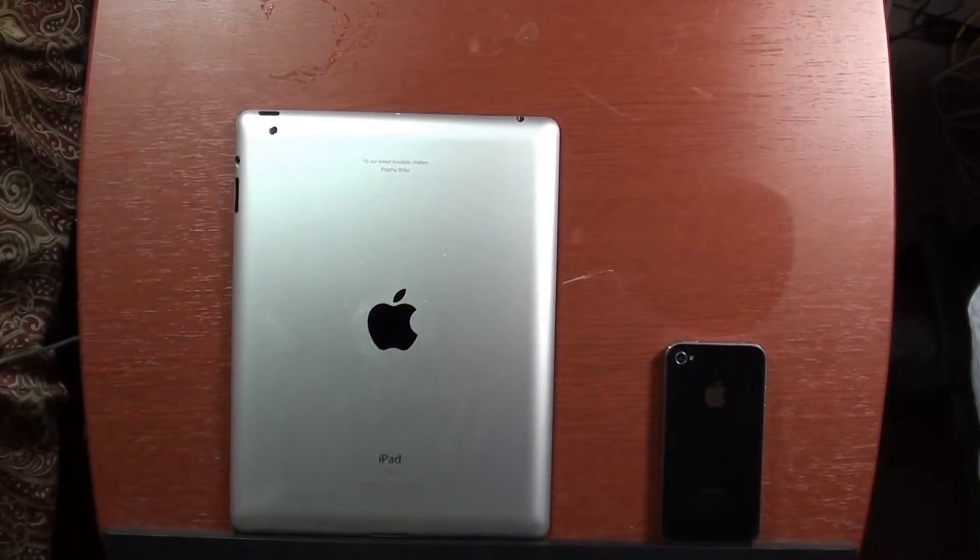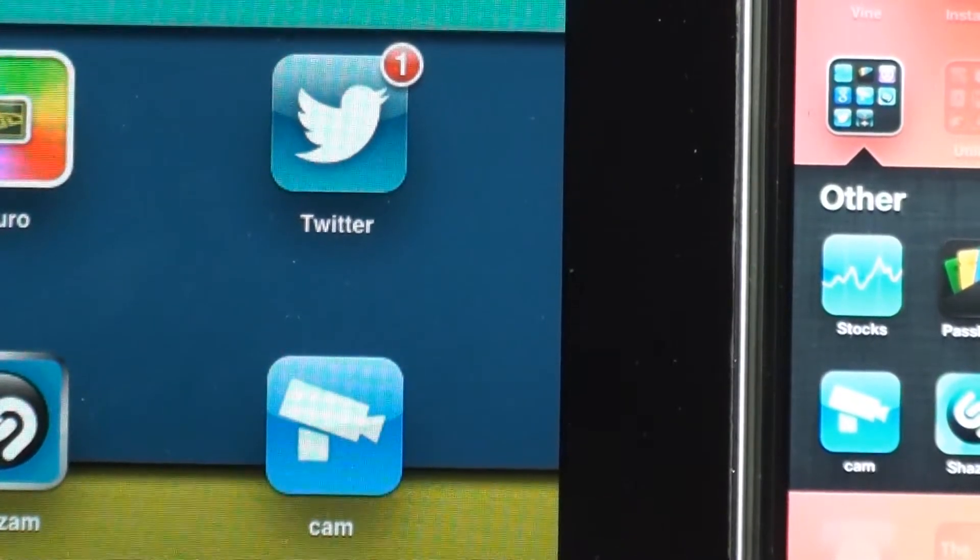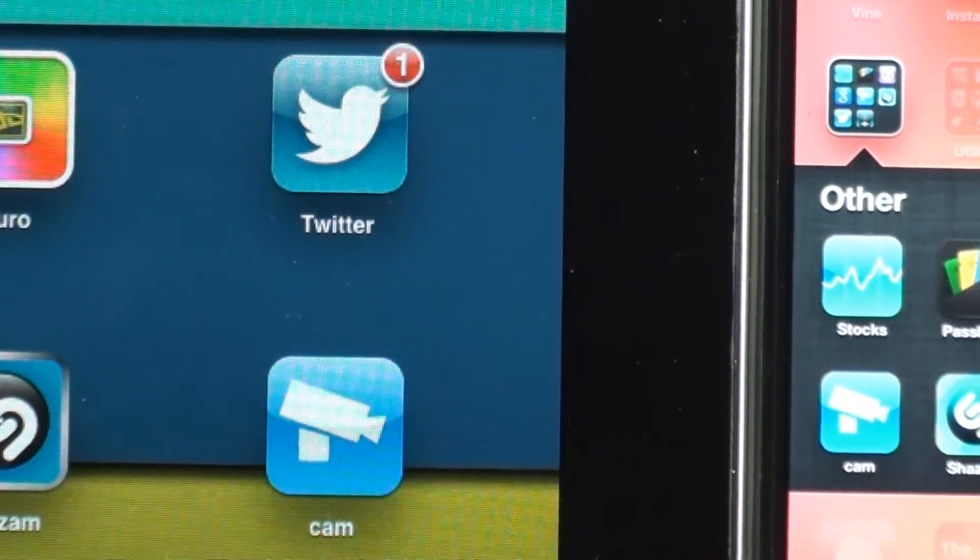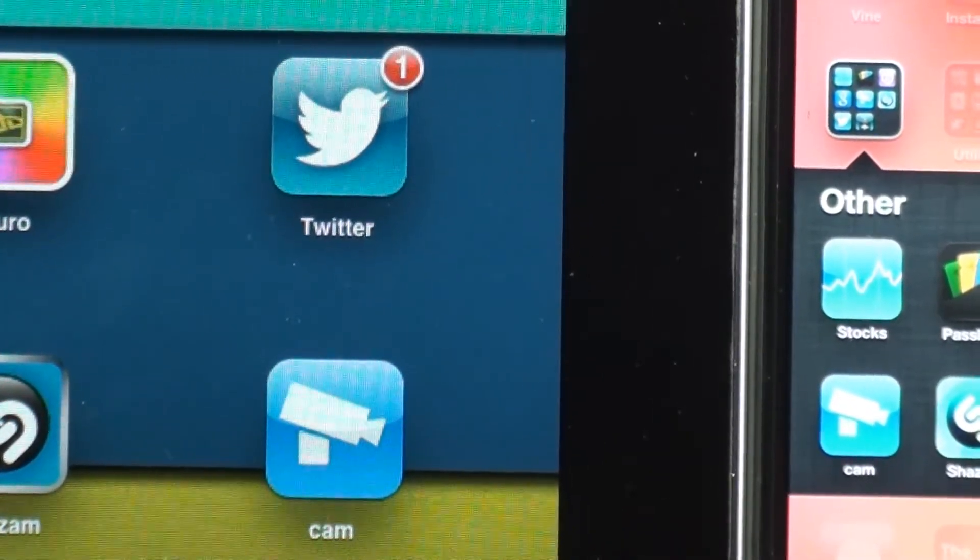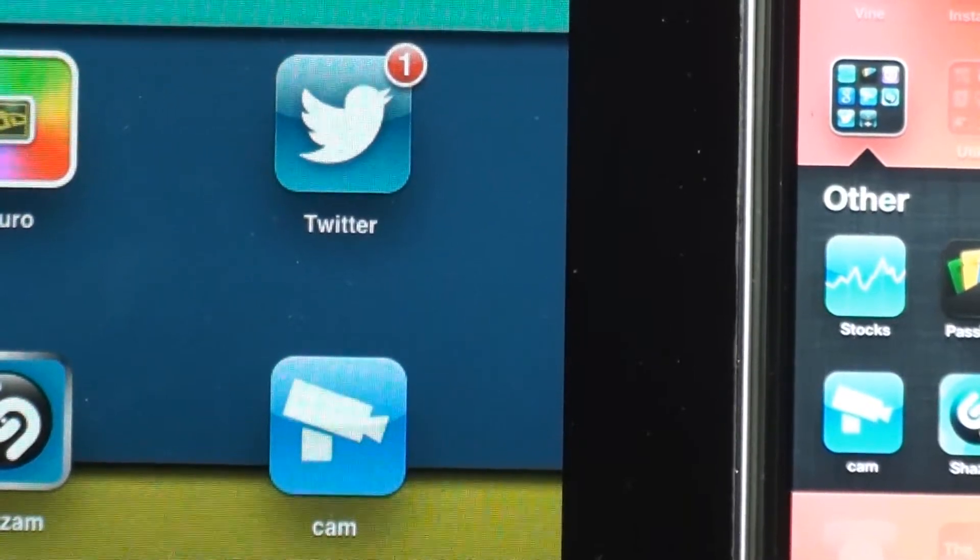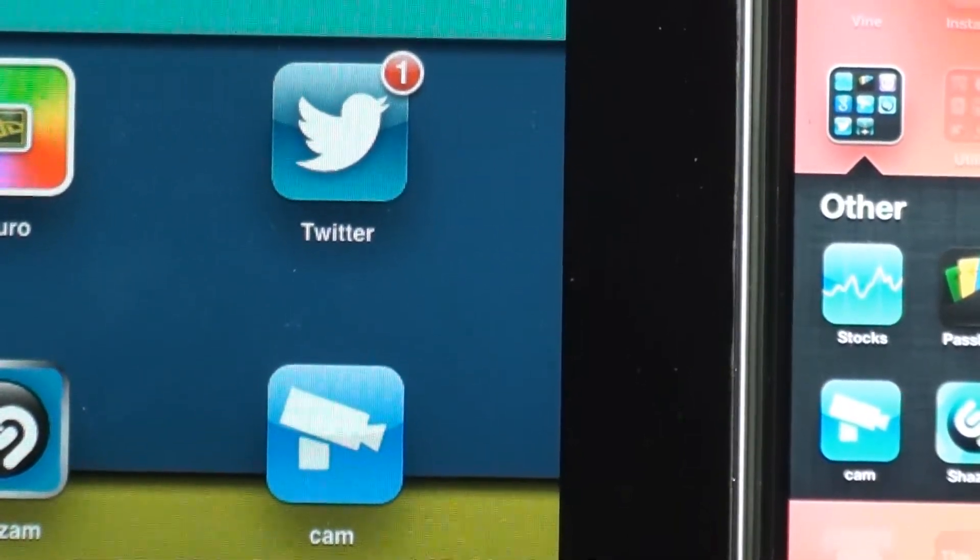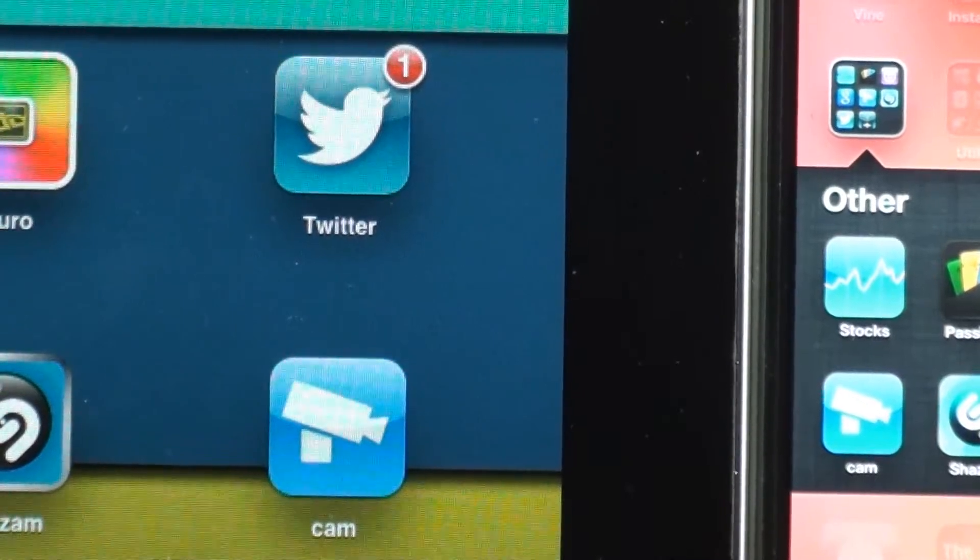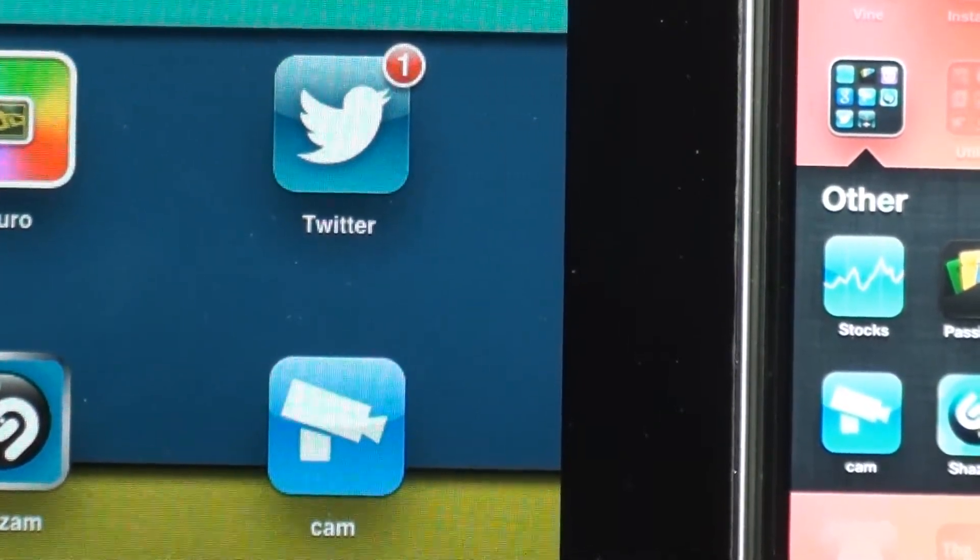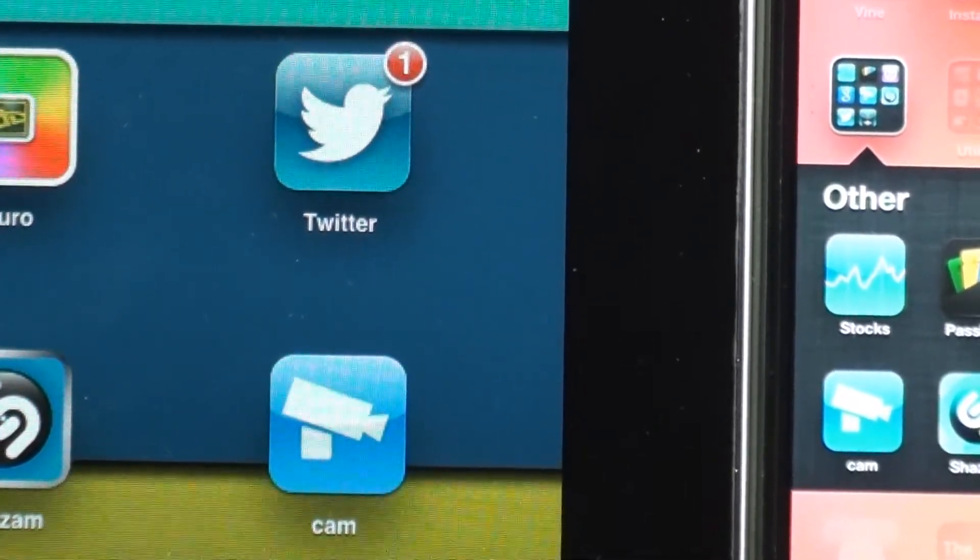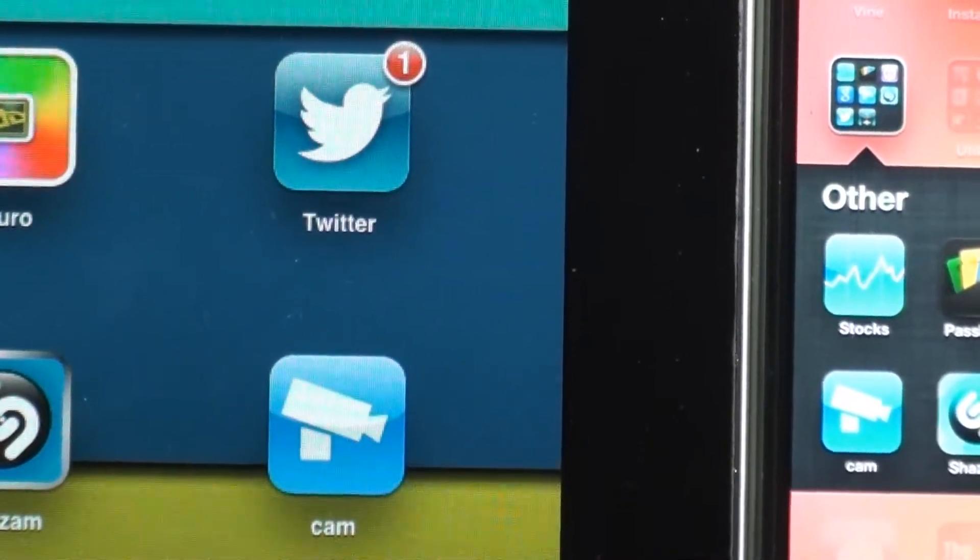You're going to want to get the app on both devices by going into YouTube on both devices. Make sure you do it in the browser, not on the YouTube app, so you can see the description and go into the link. Make sure it's on both devices.